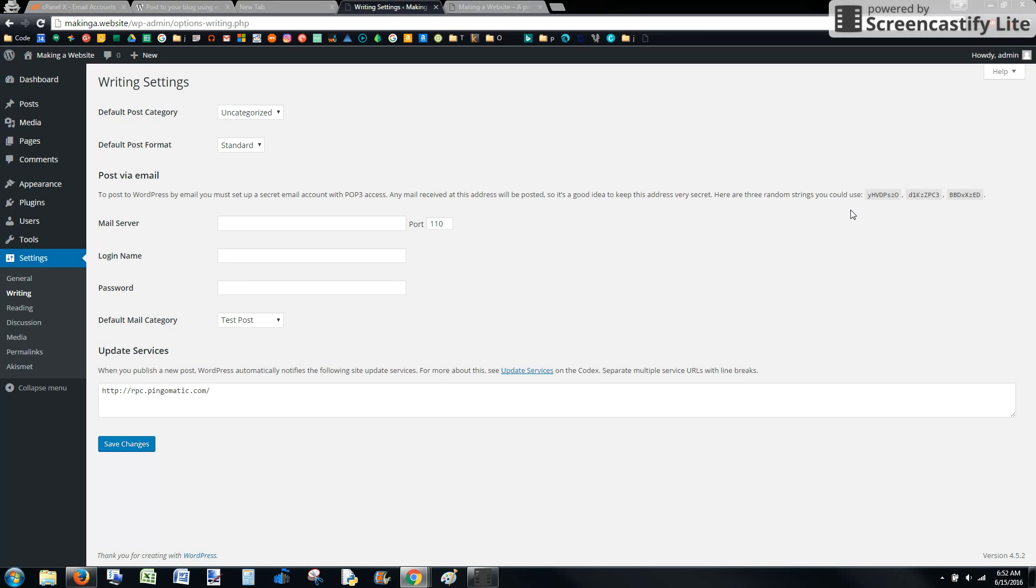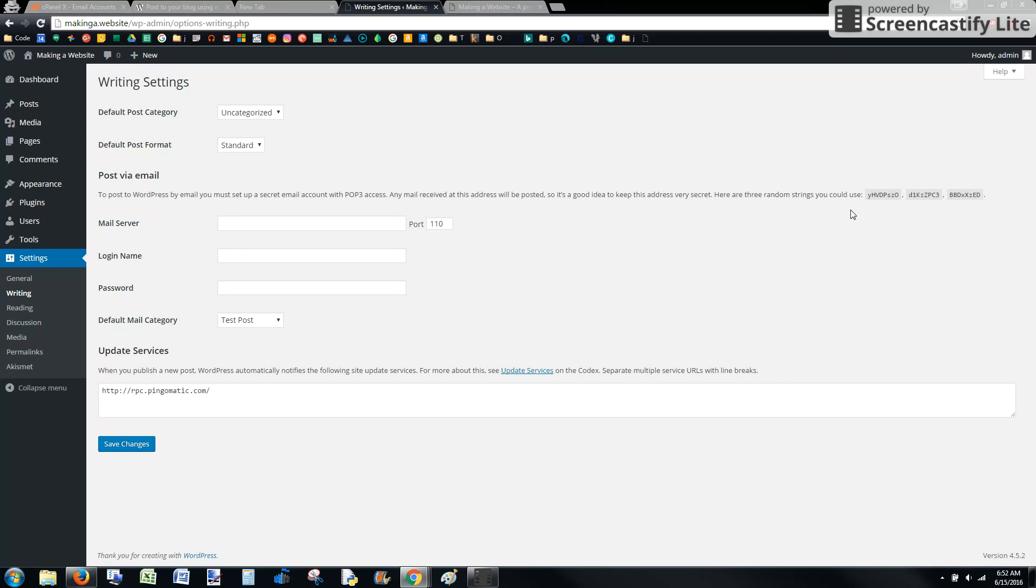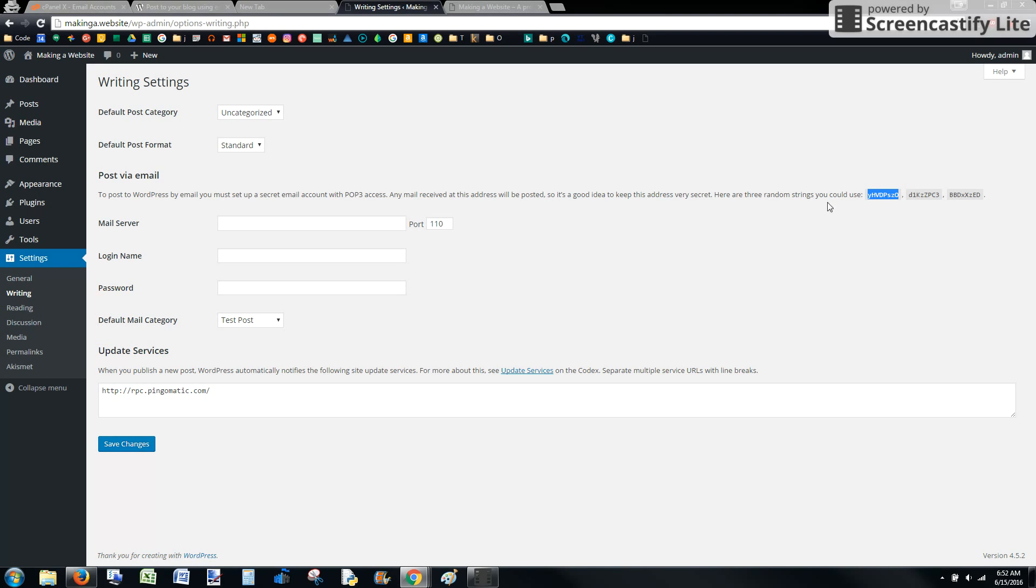You don't want anything going to this email address except for your emails that you want to be posted because they will be posted to your blog. So it's got to be very random so that you don't get spam or your friend sending you something. We're just going to copy one of these.